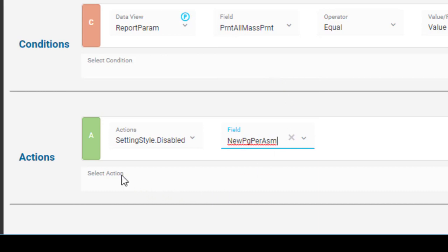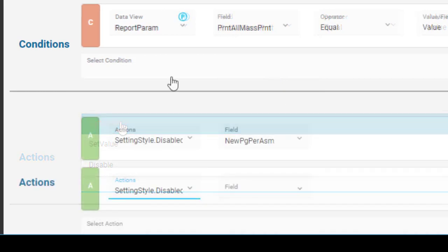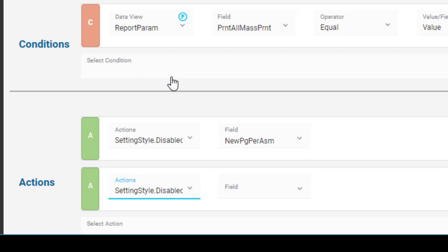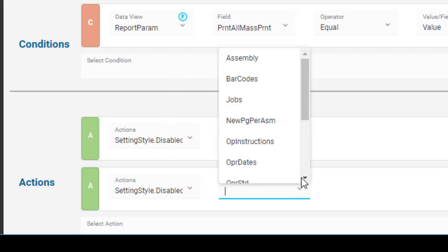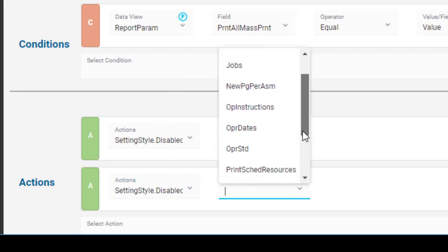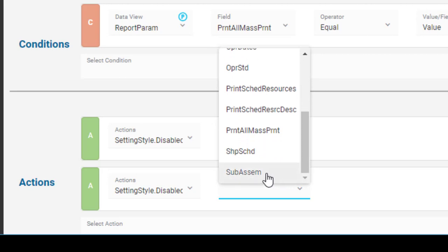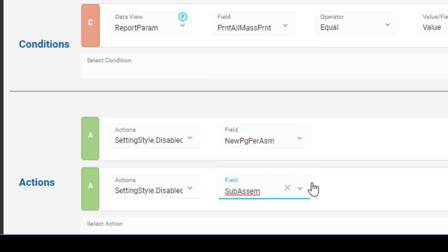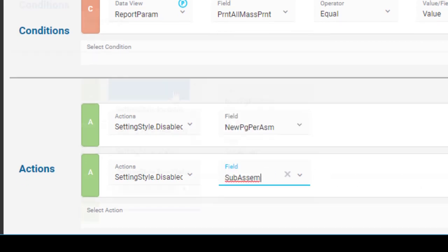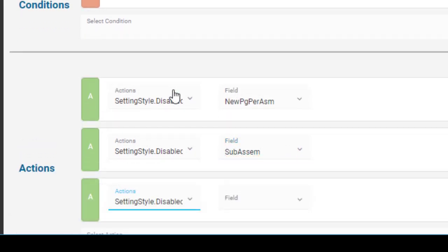Click the Select Action link again. Choose Settings Style Disabled. For the field, select Subassembly. Now for the third action, select Settings Style Disabled again and Operation Standard.